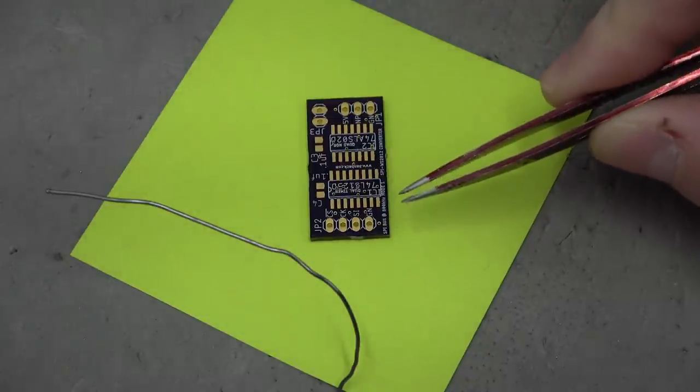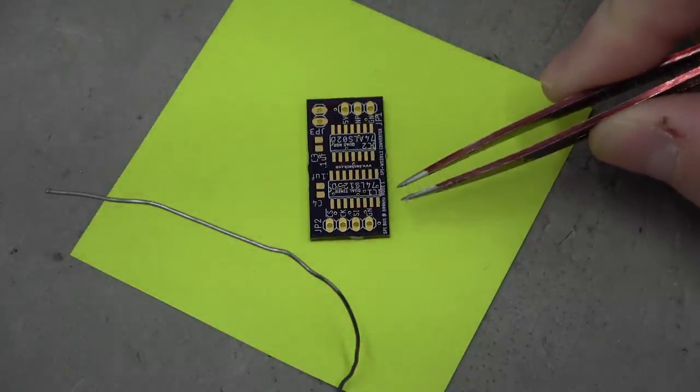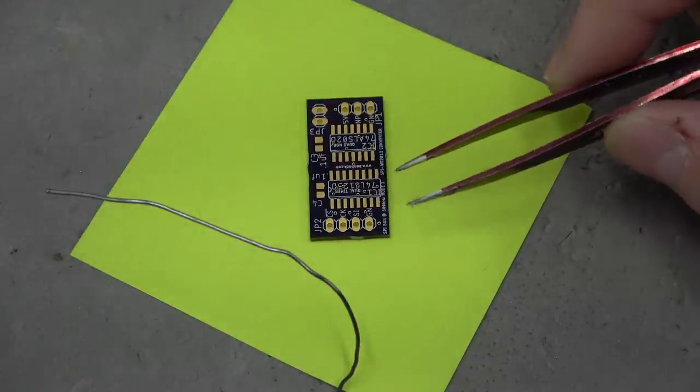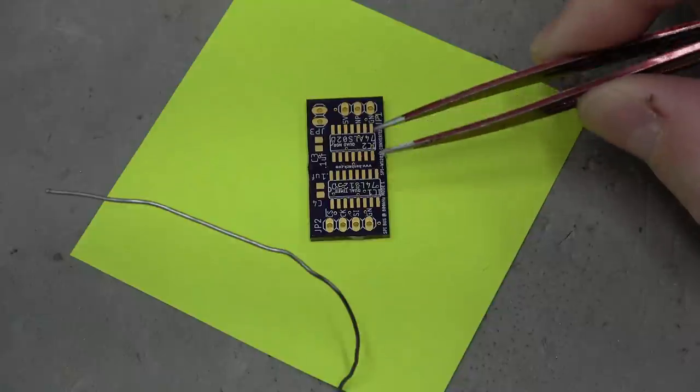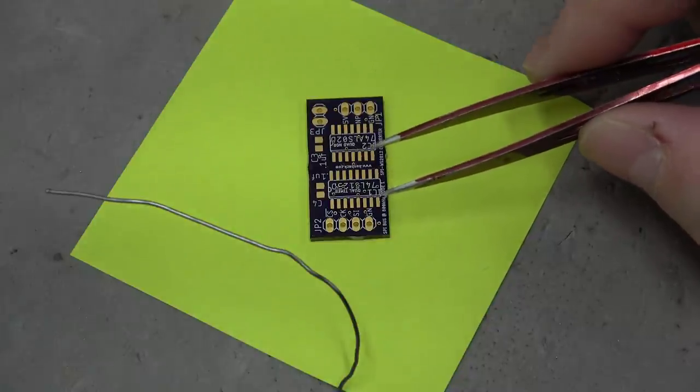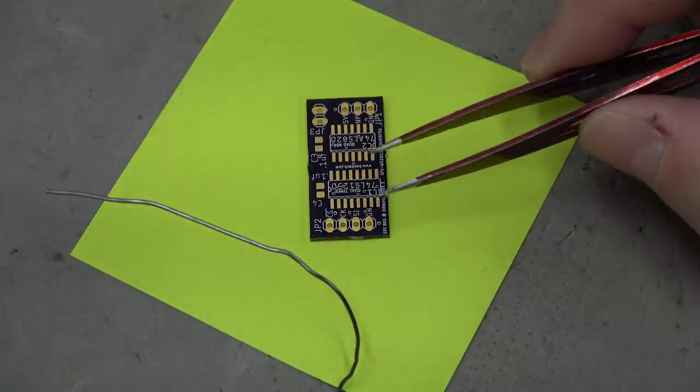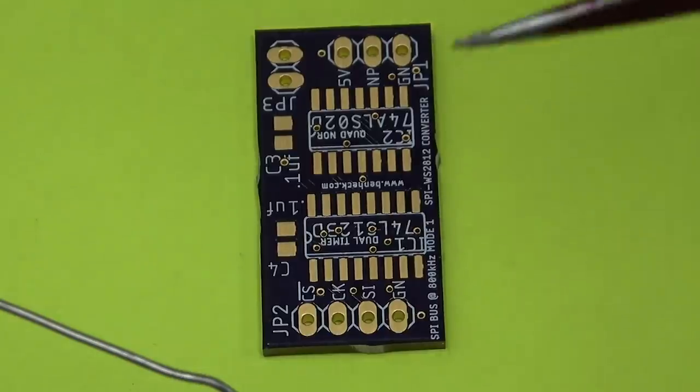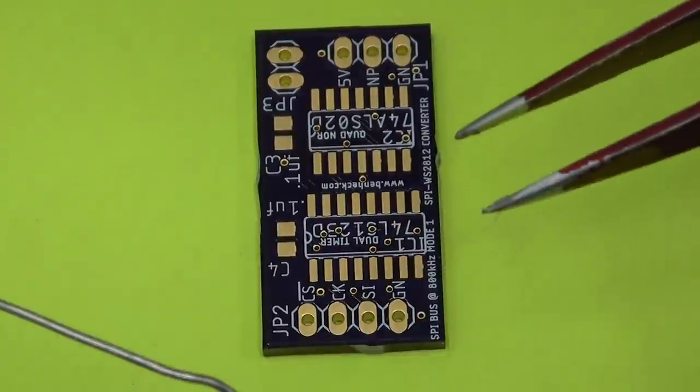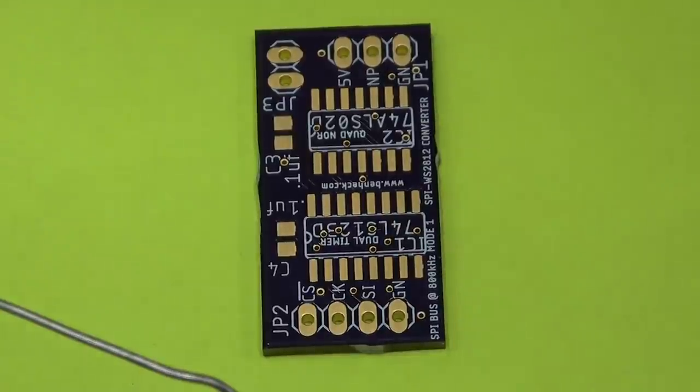Let's talk about surface mount soldering. So this is an Oshpark PCB that I had made. It's my Spy NeoPixel driver.